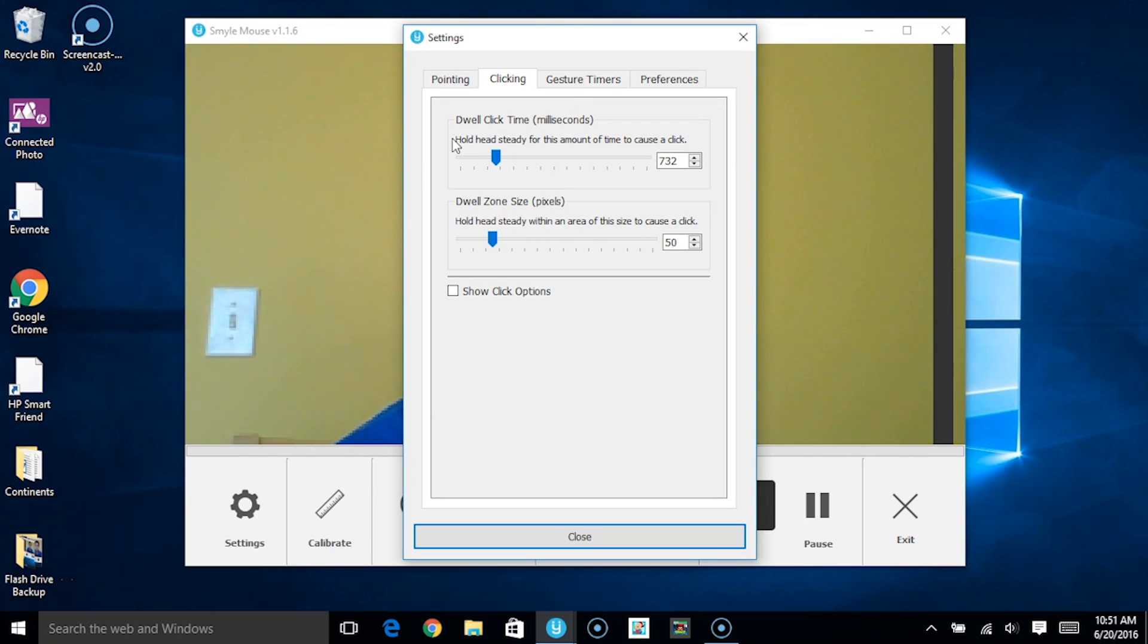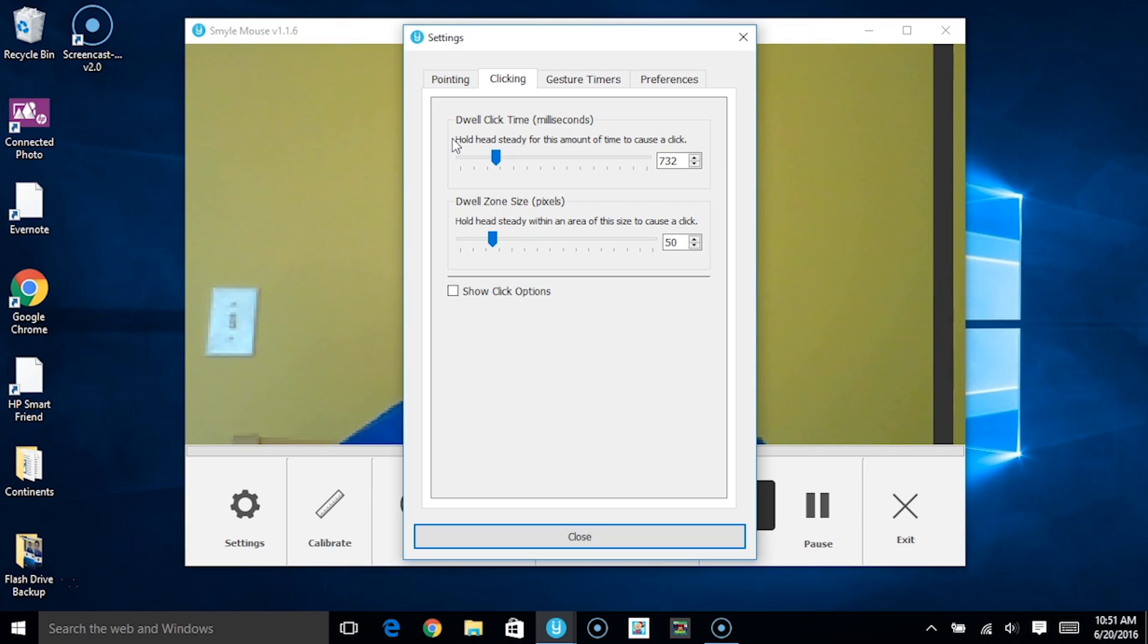The first slider over here represents the dwell click time. This is the amount of time you must hold your head steady in order for a click to be triggered when you're operating using the dwell click mode.